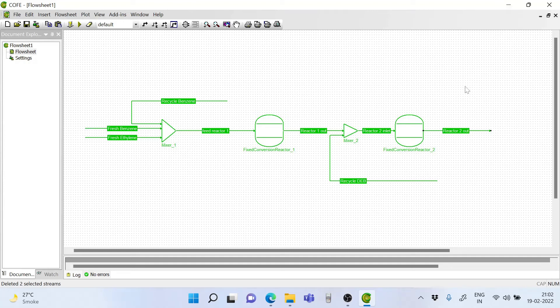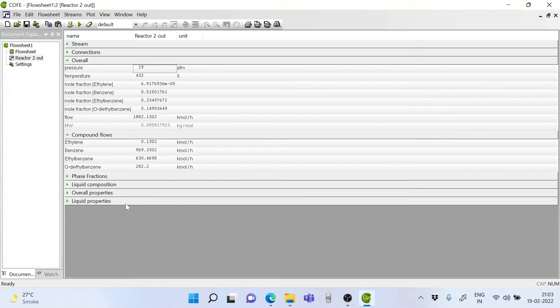Welcome to another lecture on simulation of the ethyl benzene process. We have come to a most important juncture of our flow sheet simulation. We have the two reactors in place and the reactor 2 outlet is the final product stream. We have a mixture of ethylene, benzene, ethyl benzene, and orthodiethyl benzene coming out from reactor 2. From this we have to separate ethylene and benzene, which will go as recycle to the first reactor, and then we have to also separate ethyl benzene from orthodiethyl benzene. Orthodiethyl benzene will go into the second reactor.